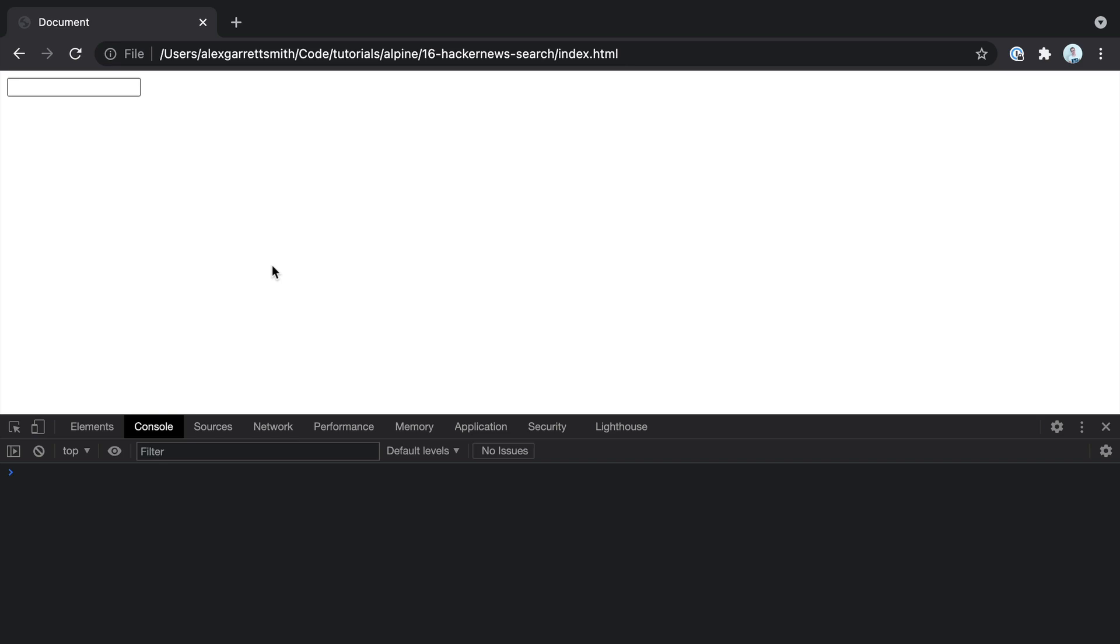Let's pull together some of what we've learned and create an instant search which searches the Hacker News API. Let's go ahead and start to perform a query here and see how it works, and then we'll build this out from scratch.